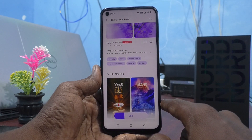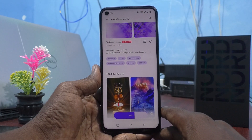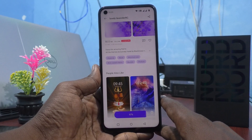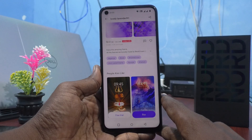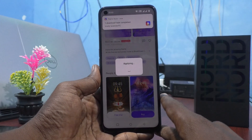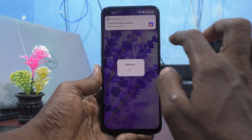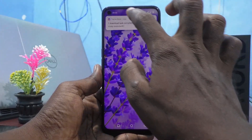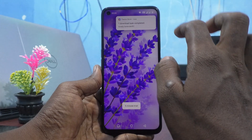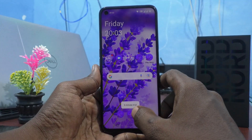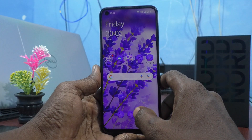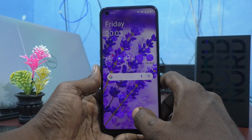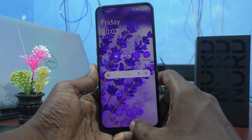It will start downloading. Just wait a few seconds. This is downloaded, and now it is applying.